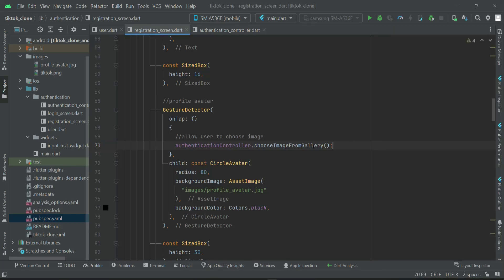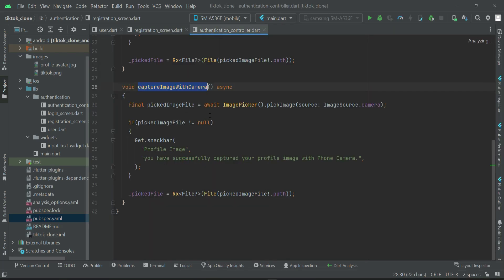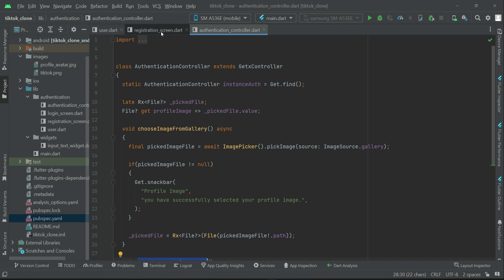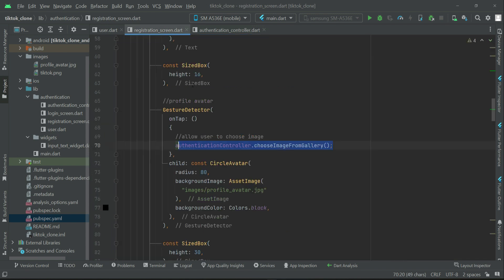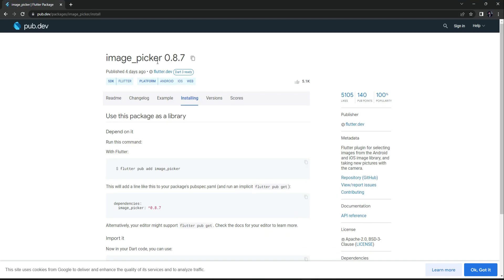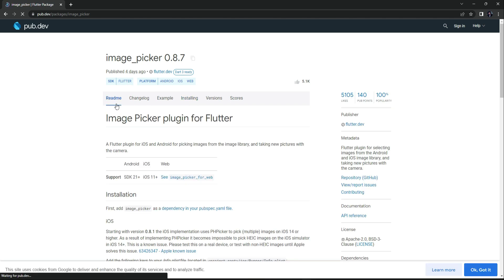Now the implementation part has been done - the code for this has been done. Next thing comes the permissions. When the user is using our Flutter application on iPhone and also for Android, there are different kinds of permissions. If you go to the documentation for this image picker library, come here to the readme.